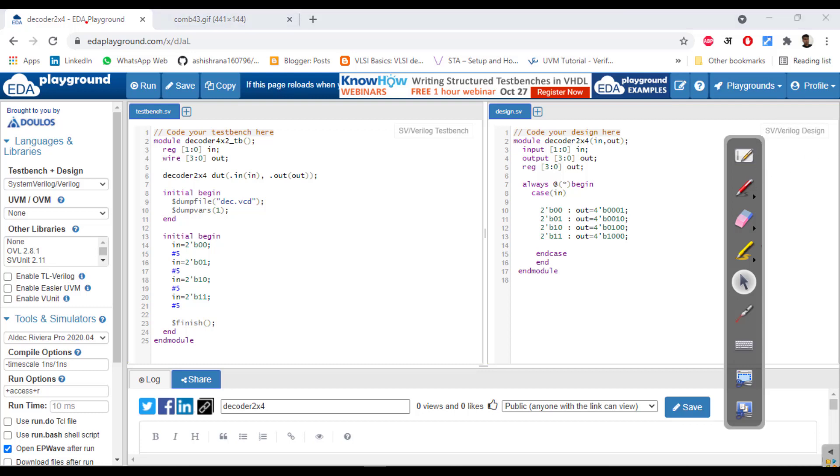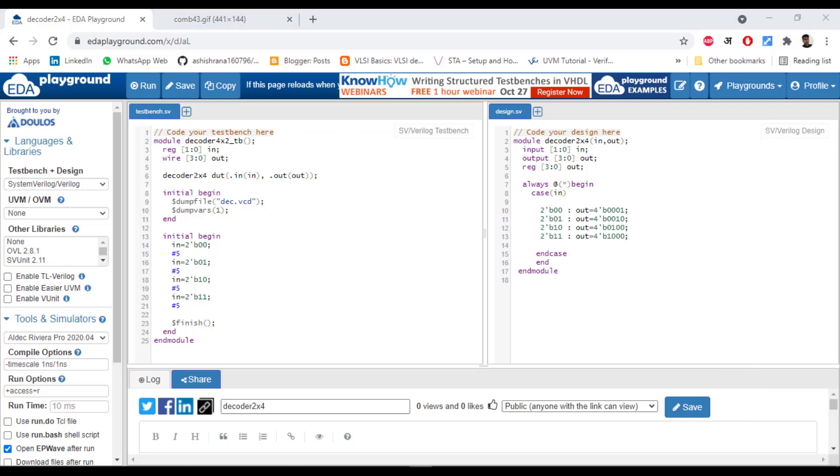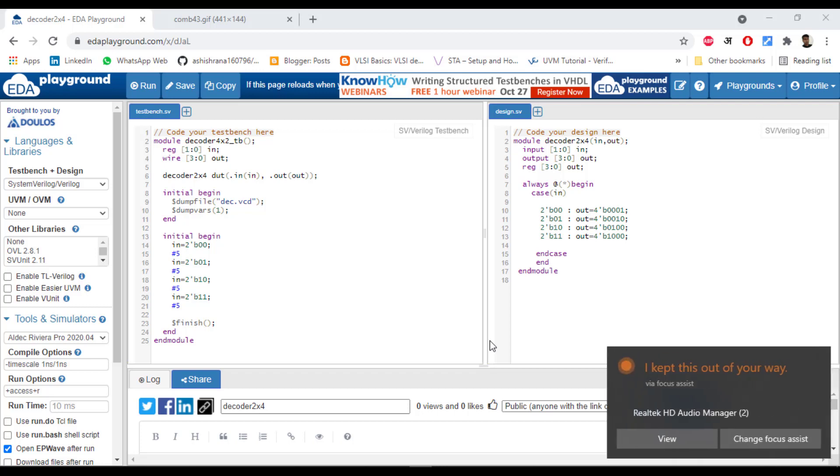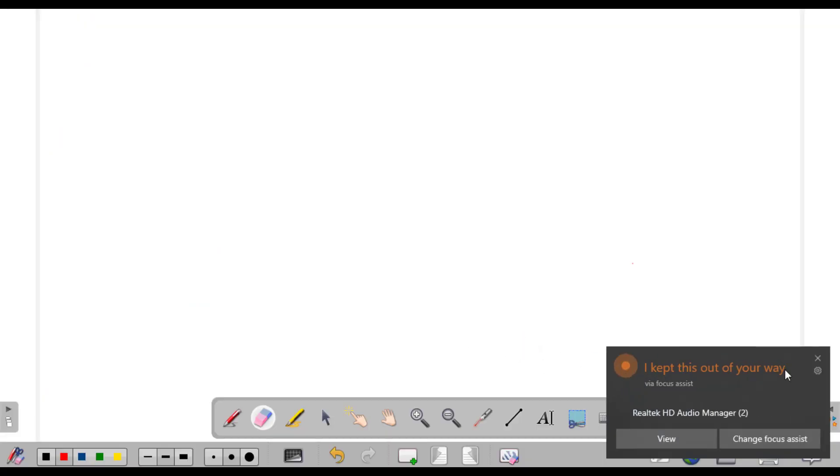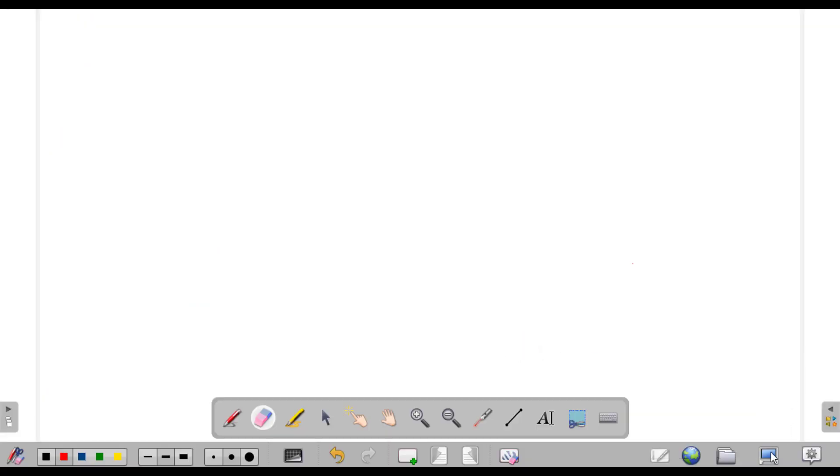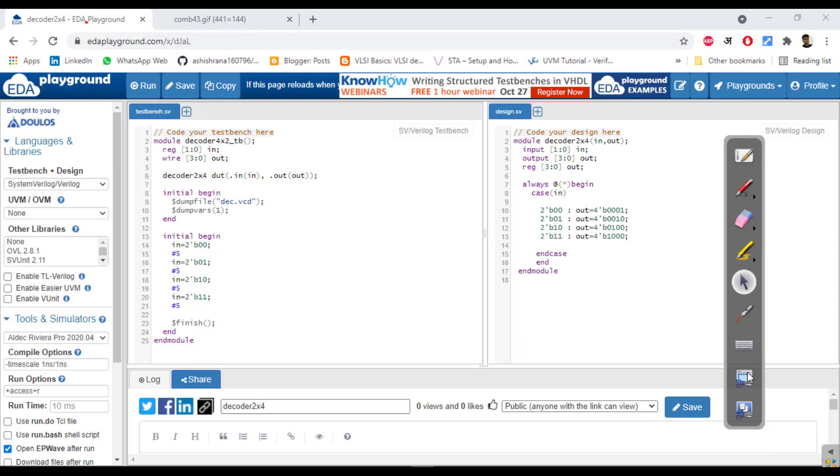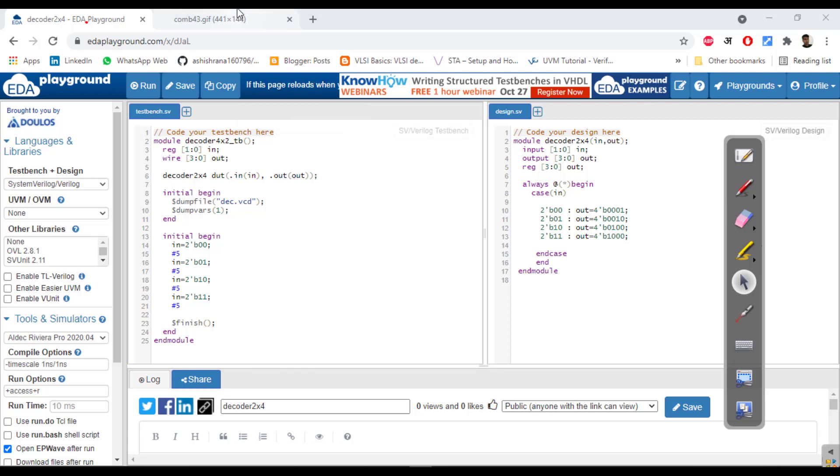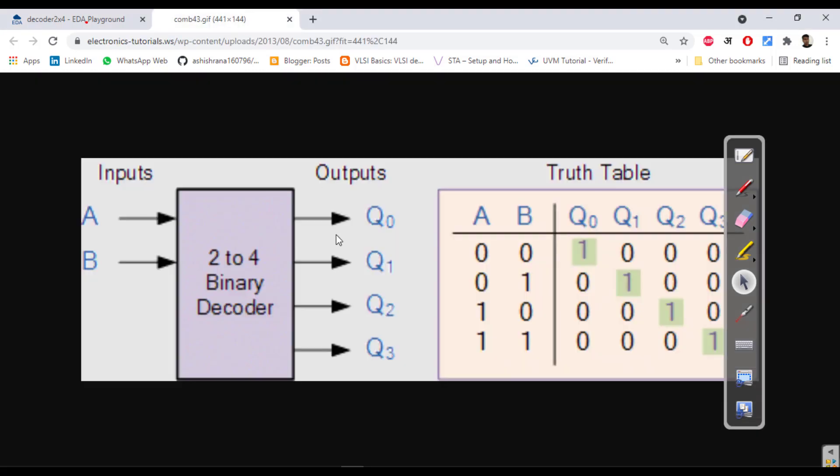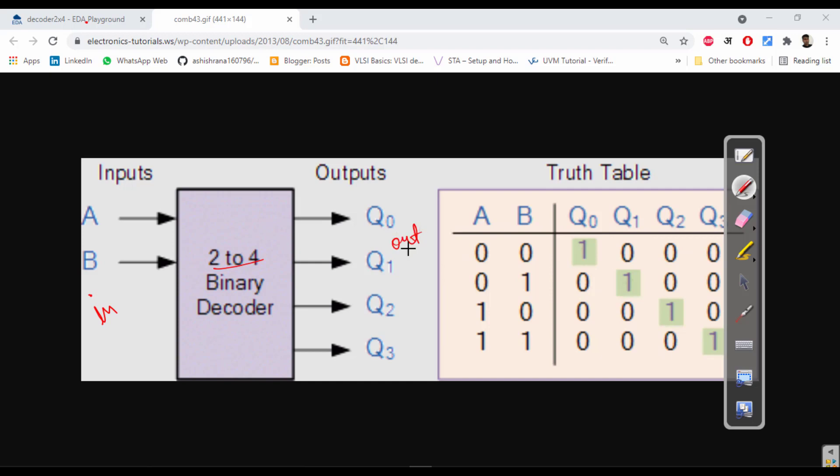In this video we will understand the 2x4 decoder. First we will see the module. This is a 2x4 decoder having 2 inputs and output.